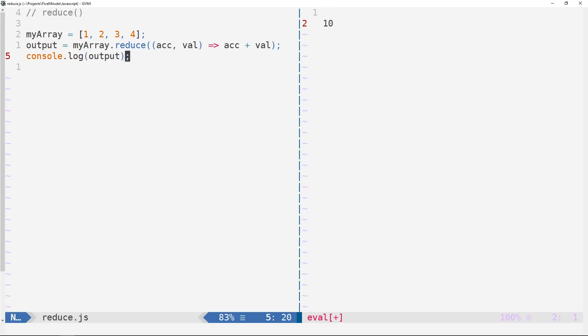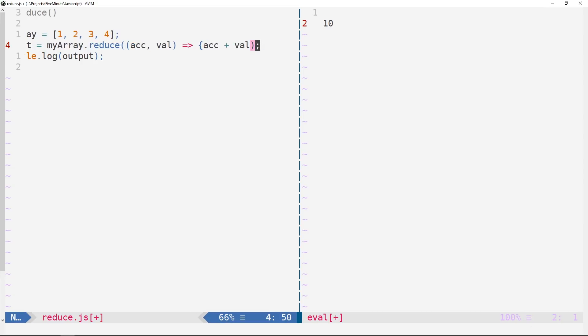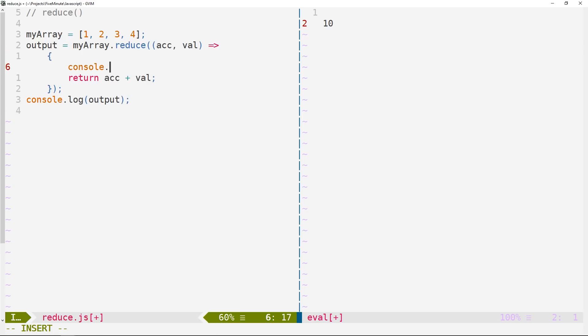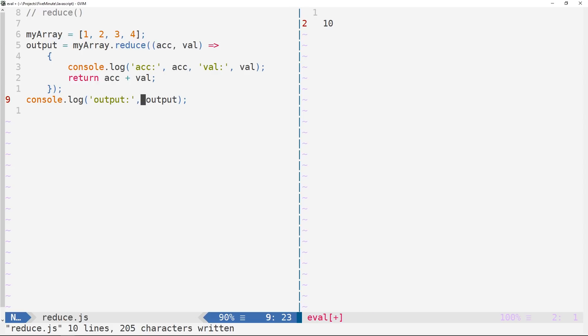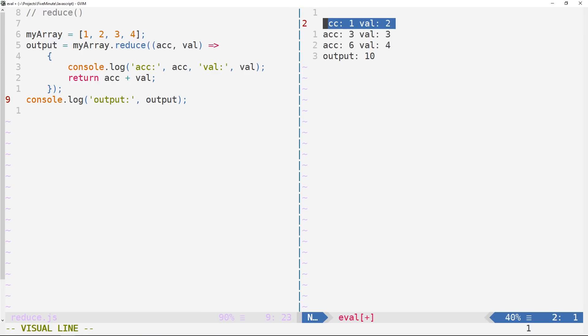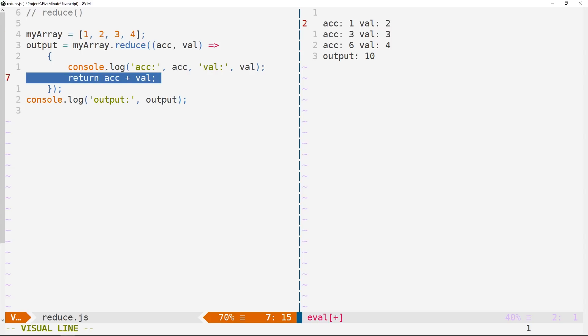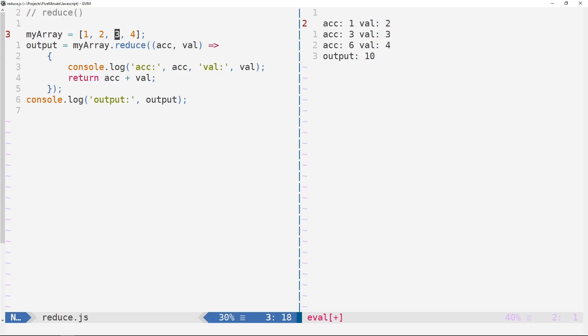It might also help if we console log both the values of the accumulator and the current value as reduce is getting called here. So I'm just going to wrap this in curly braces. And here we'll console log the accumulator and the current value. And when we log the output, we'll also just specify that it is the output. Okay, so we can kind of see what's happening now here. So we have the accumulator, which starts at the value one, where the current value is at index one, which is the value two here. And so one plus two is three, which becomes the value of our accumulator. And the next value in our reduction is three. So three plus the accumulator value of three is six. Likewise, six plus four will give us 10. And that's the end of our array. And so we get the output, which is 10.